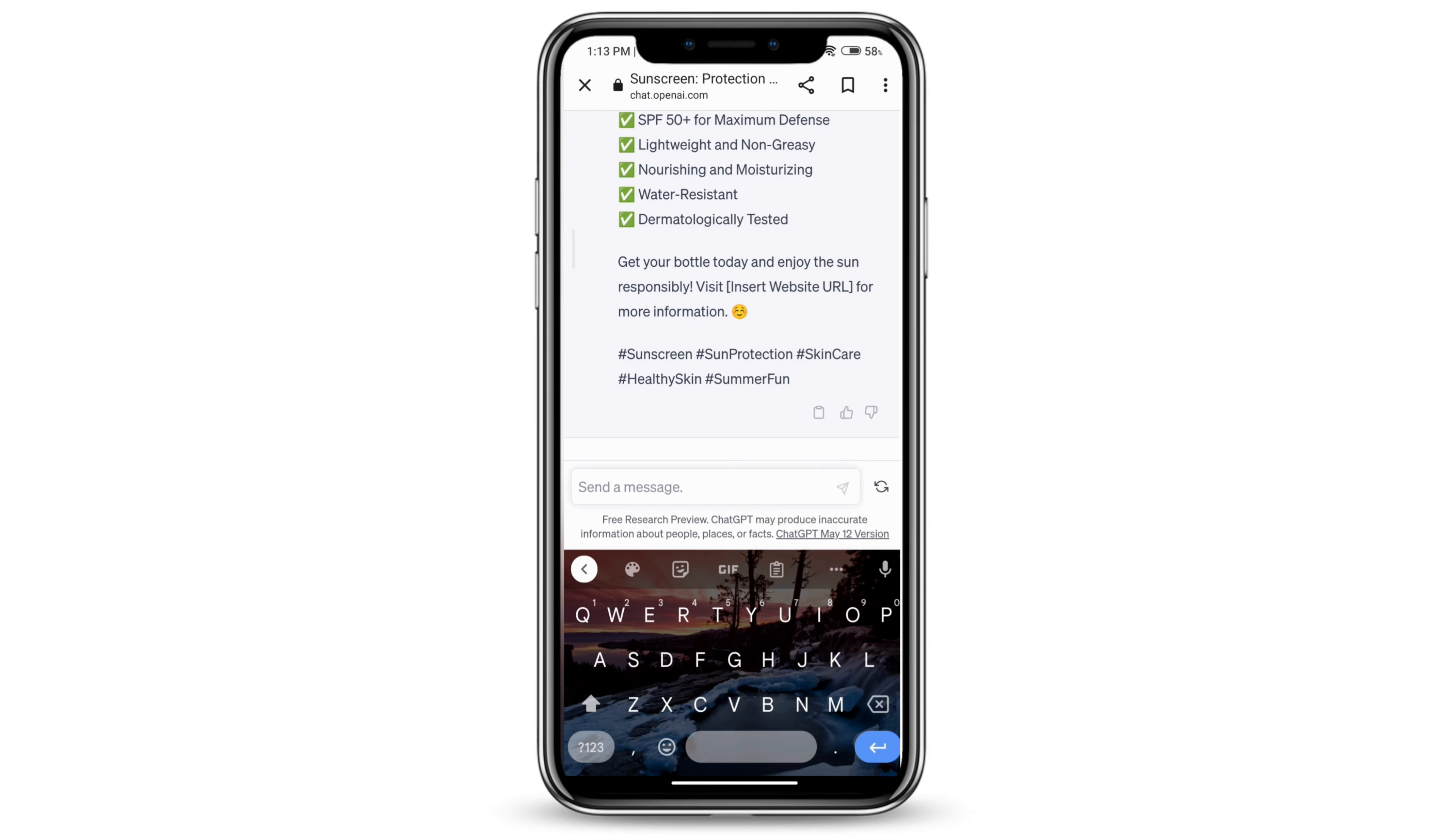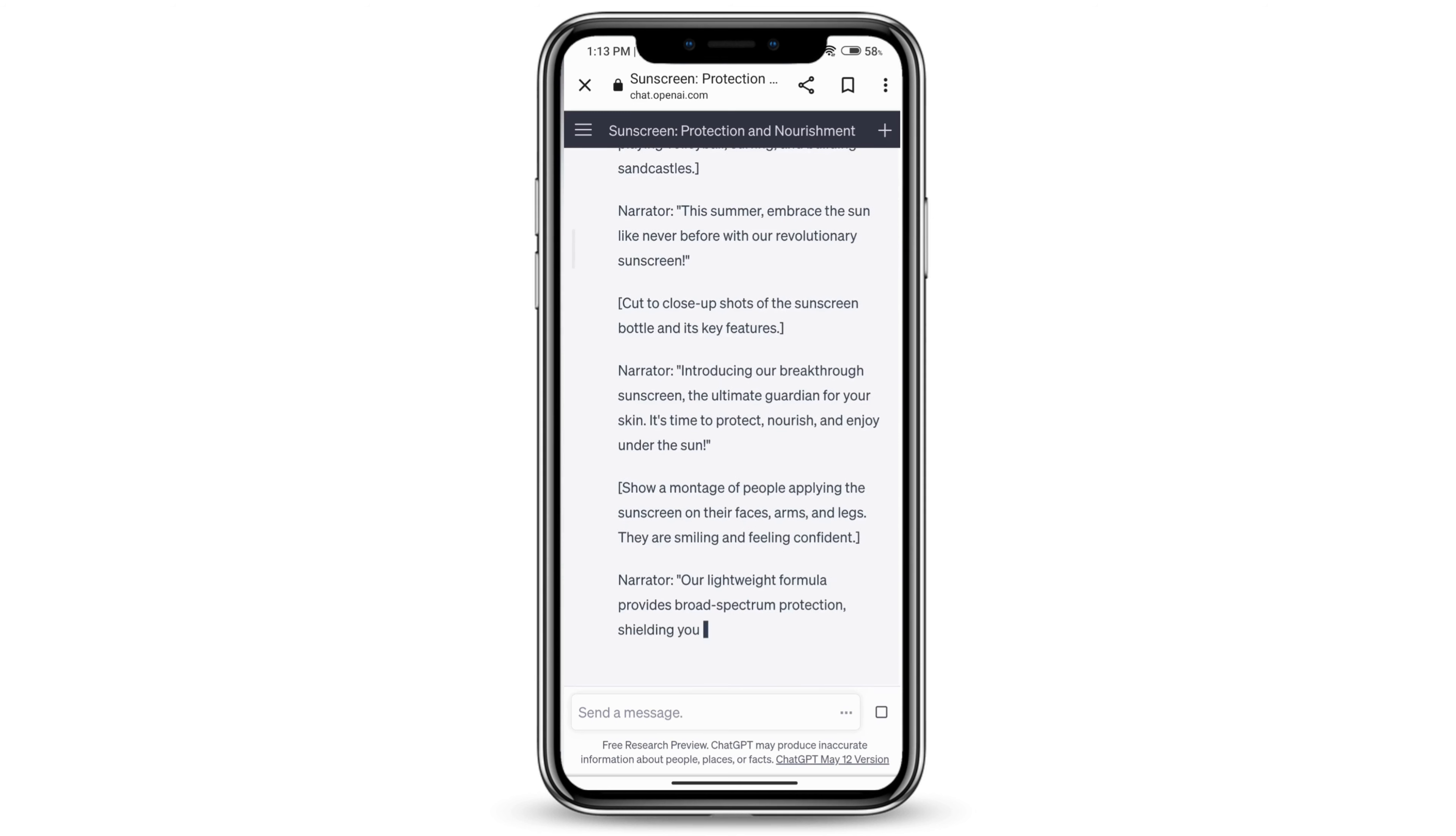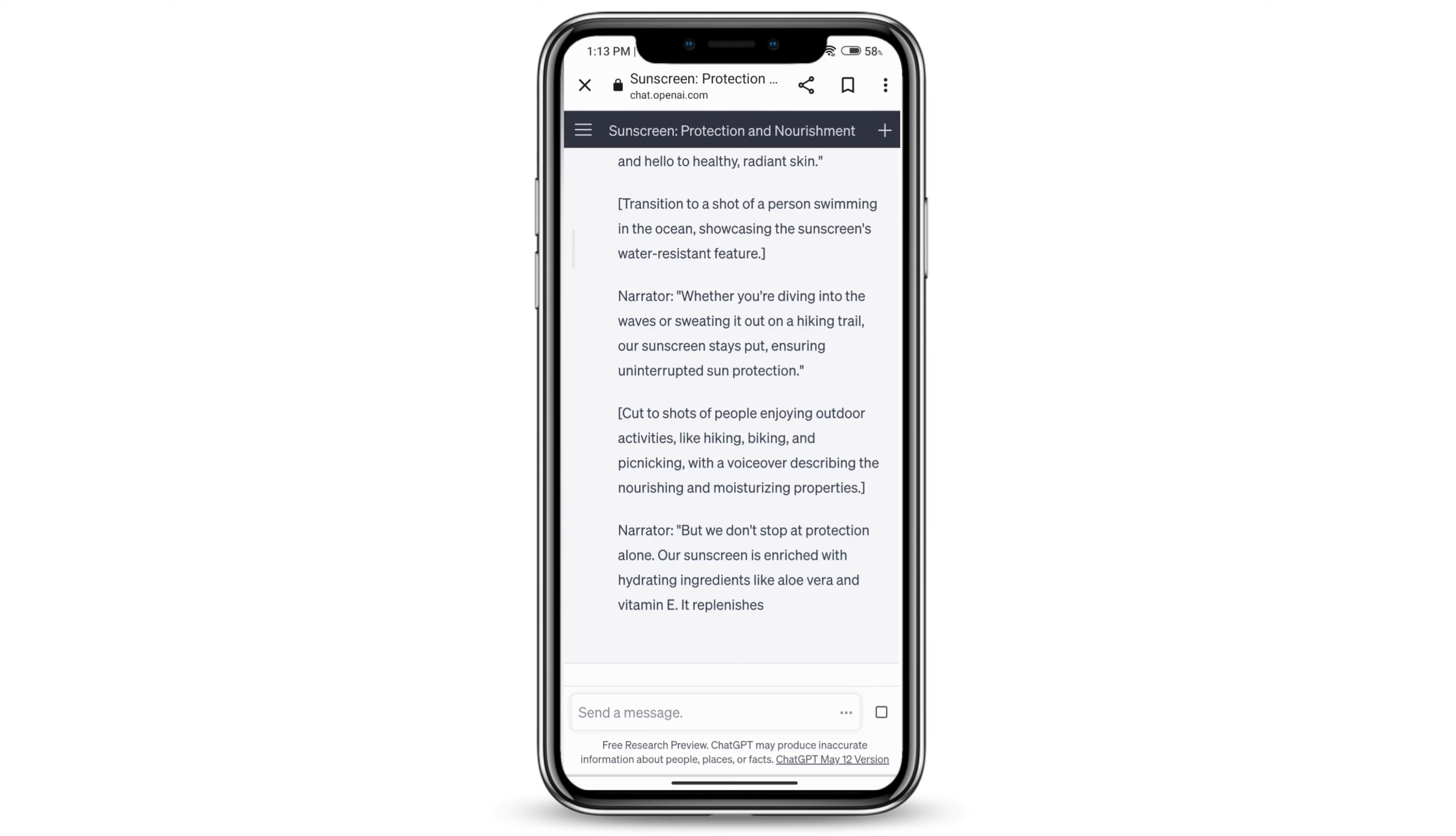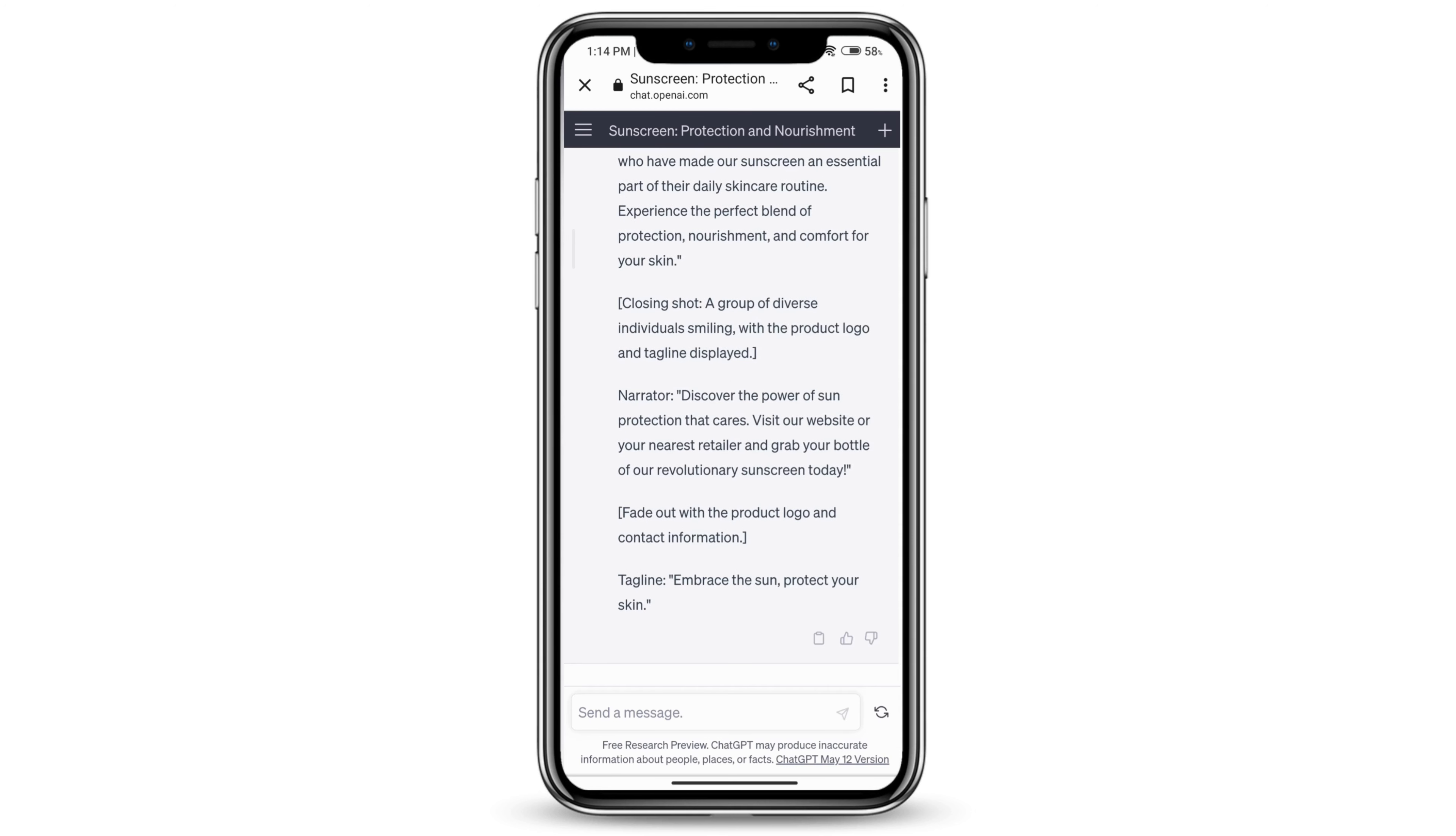You can also use ChatGPT to generate ad campaigns for your product. Here it's giving you this whole description of what you can say and all these transitions and everything. That is how you can use ChatGPT for marketing.